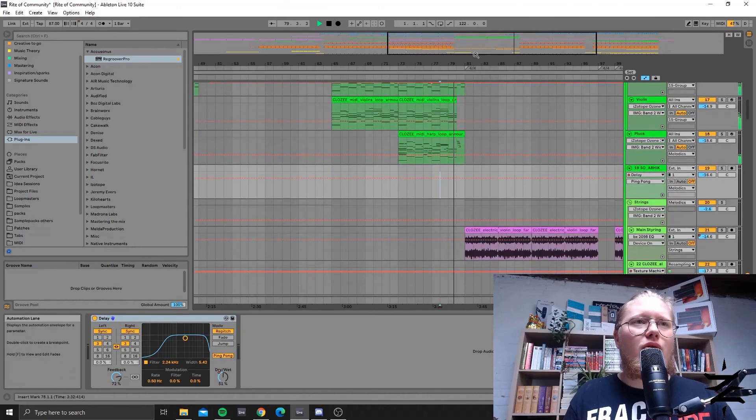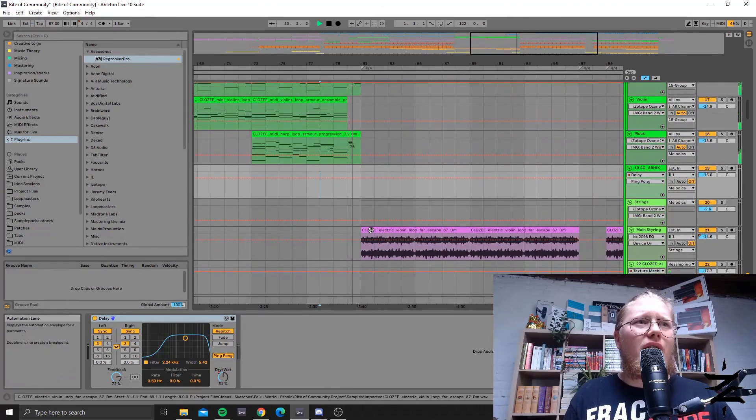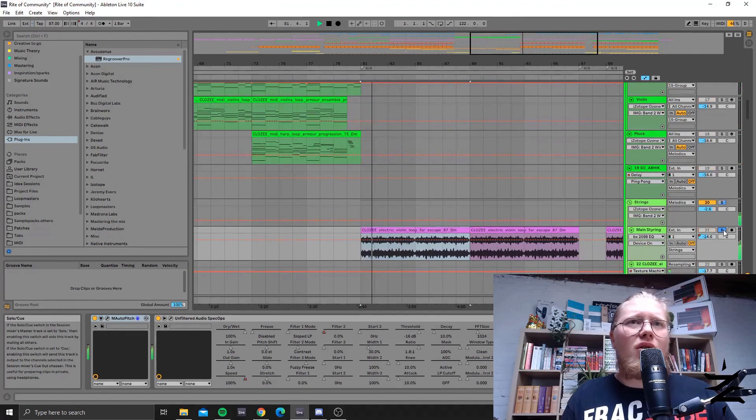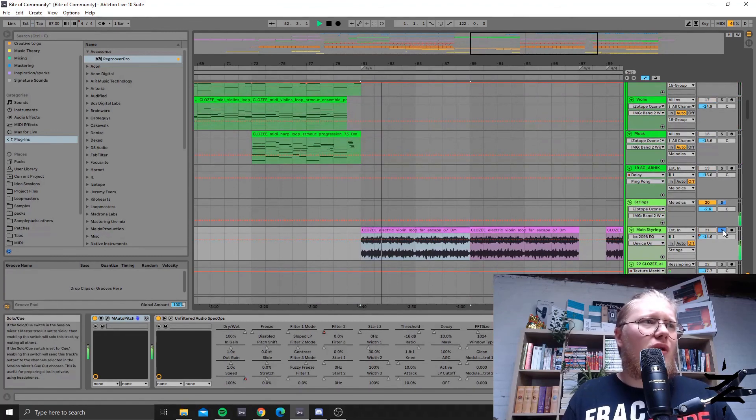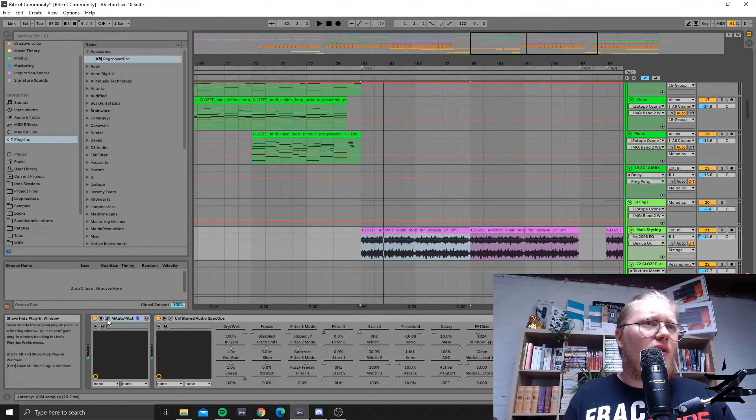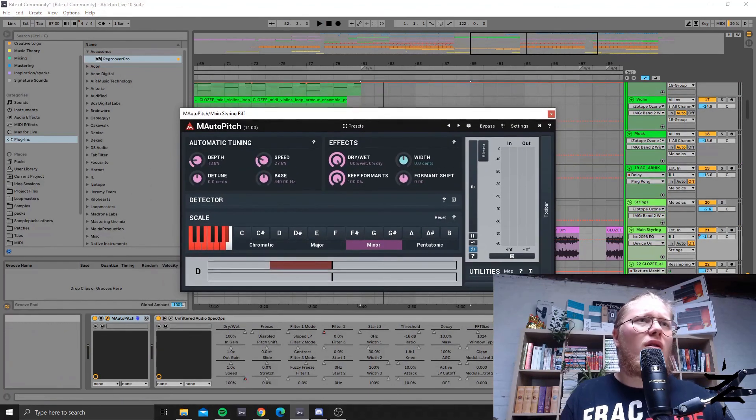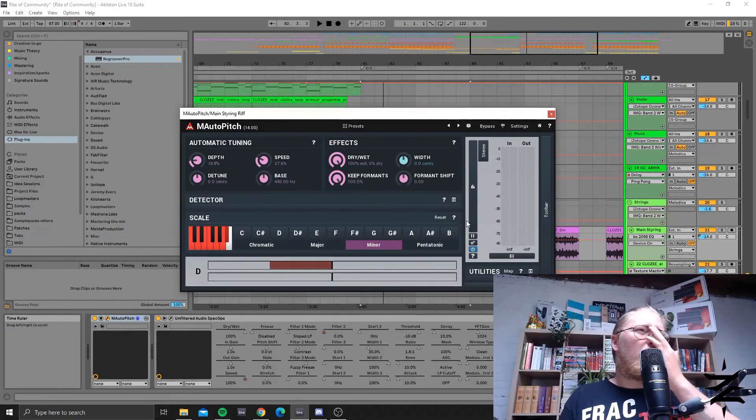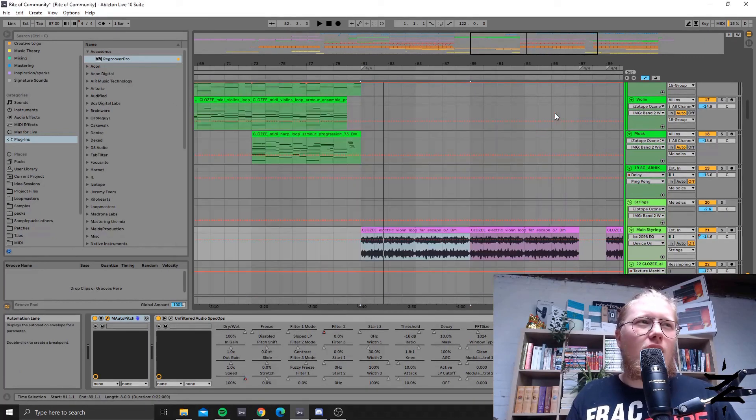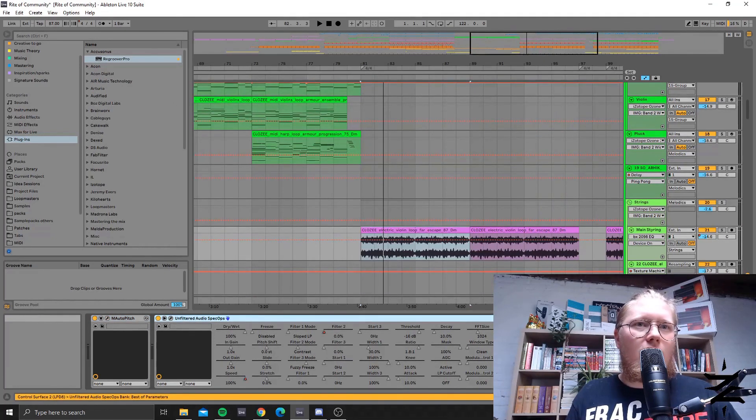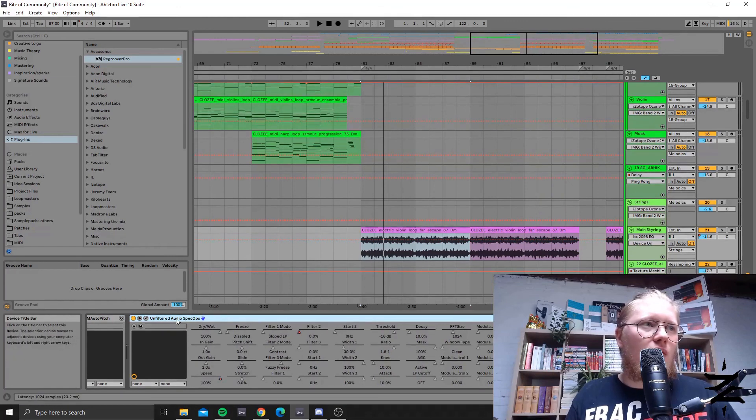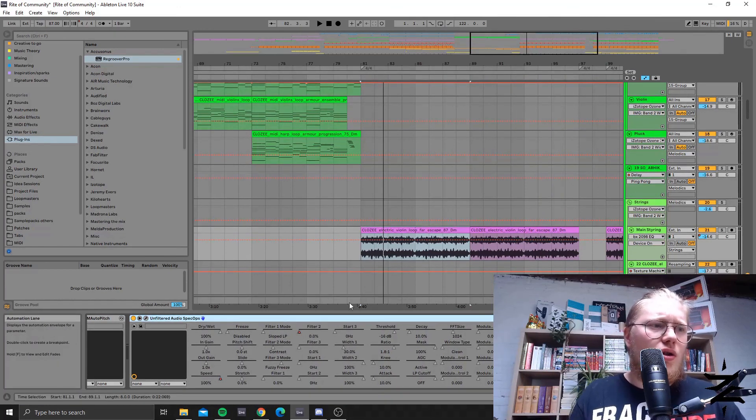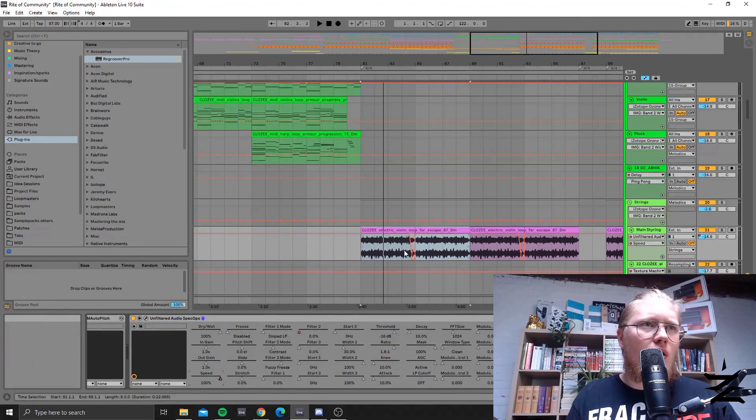Okay then there's the second drop. And here the original loop gets featured. I did some auto pitching on it, kind of auto-tune on it, just because it sometimes was slightly off. Then some processing with Unfiltered Audio SpecOps, actually I think it's just freezing it here and there, yeah.